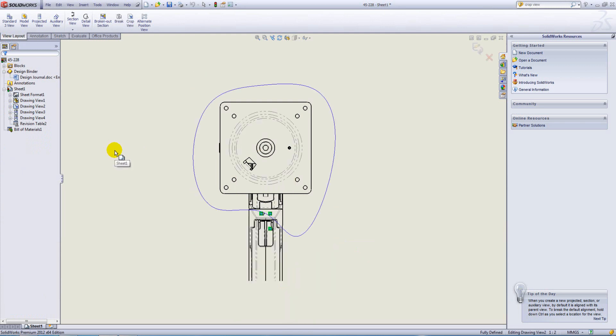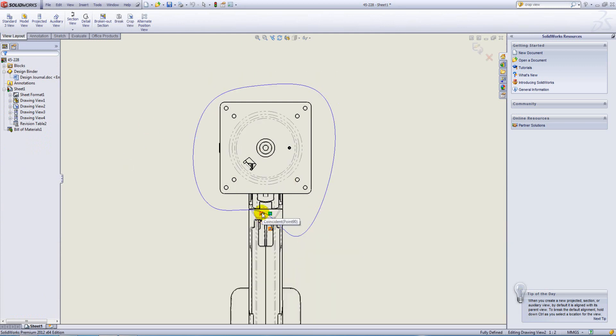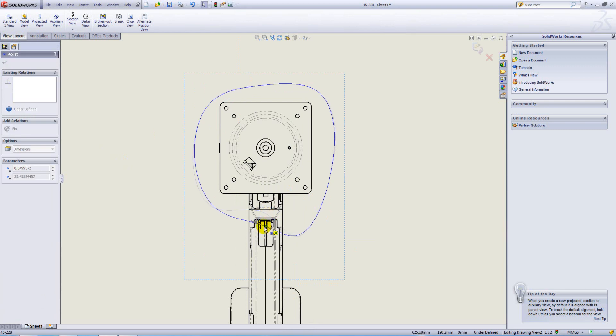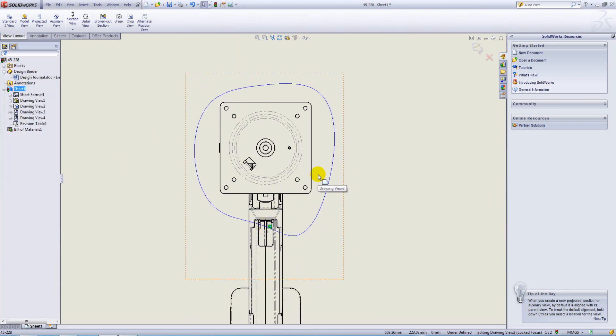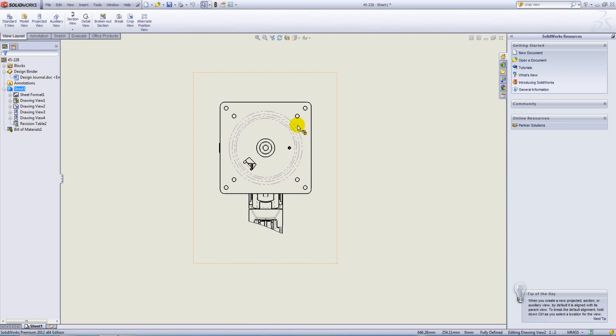That brings us back to the sketch where you can continue to manipulate the sketch. As soon as you exit the sketch, the crop rebuilds as per the new sketch geometry.